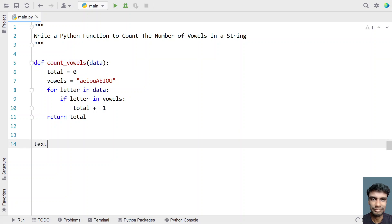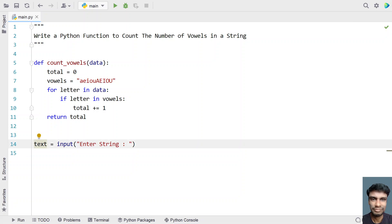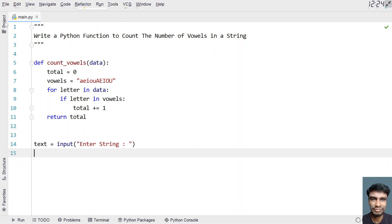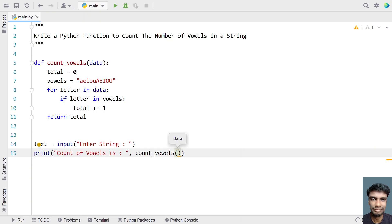In the main program, let's take a variable 'text' to store the input string. Let me use the input function call and say 'enter string'. Once the user enters a string it will be stored in this variable. Now we need to call the function 'count_vowels'. Let's use a print function call saying 'count of vowels is:' and directly call 'count_vowels', passing the 'text' variable as the input argument.